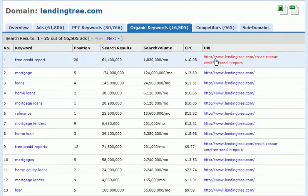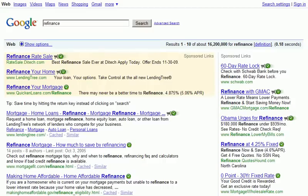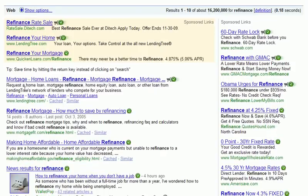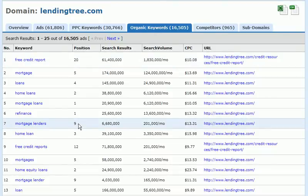Looking at one value here, we see the keyword is 'refinance' and the position they hold organically is number one. Let's check this in Google. We've pulled up Google and we have the keyword 'refinance' — and sure enough, the first organic result is our domain, LendingTree.com. This can be very helpful for determining how successful a competitor is with search engine optimization. We can also see which landing pages are most effective for our competitor.